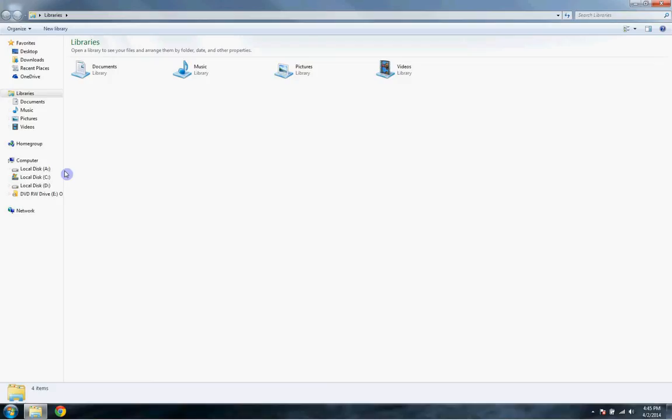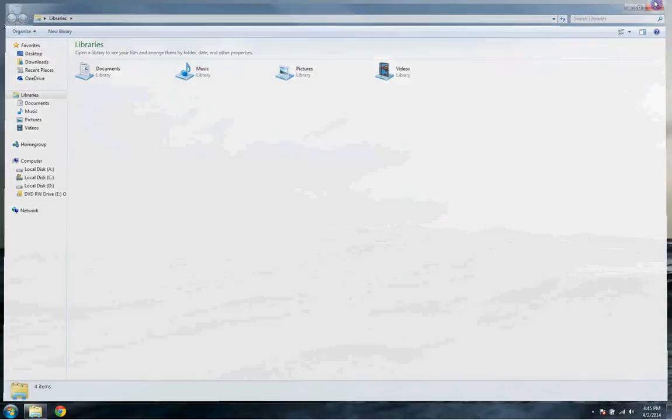Mine is A, usually yours will be F, but just make sure you know what it is. So when I'm switching to A, you'll switch to whatever letter yours is. Mine is titled A.